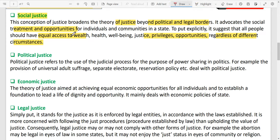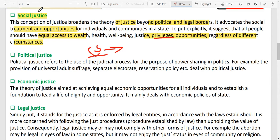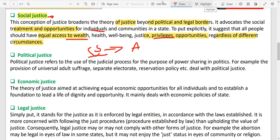In Indian society, the stratification of the caste system is an example of social injustice. The people who are underprivileged, the lower classes, say that they don't have social justice. Ambedkar always raised the issue of social injustice in Indian society — that underprivileged people should be treated as equal individuals.